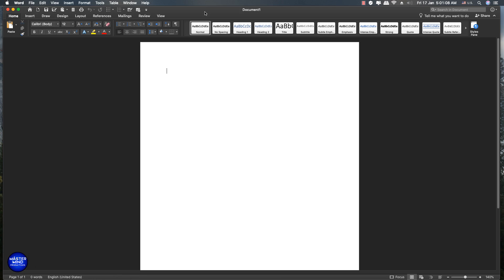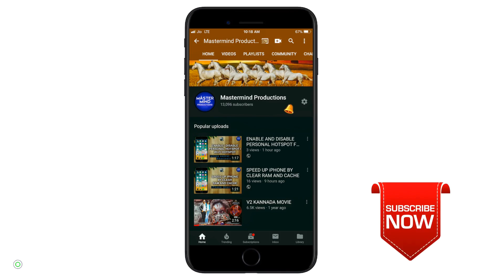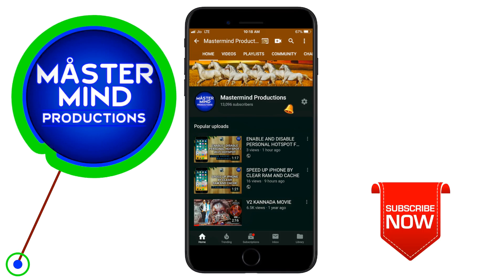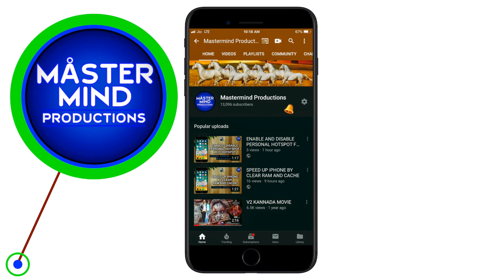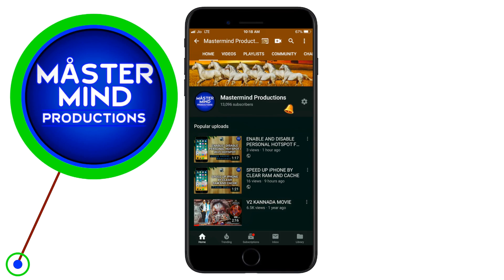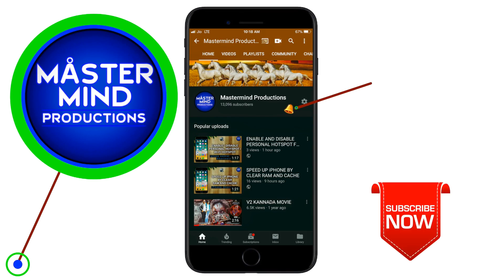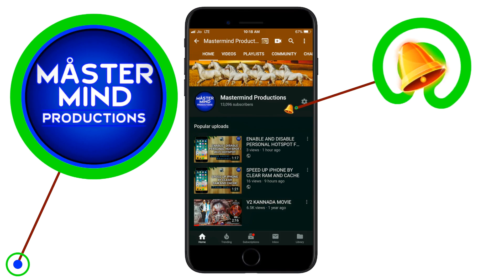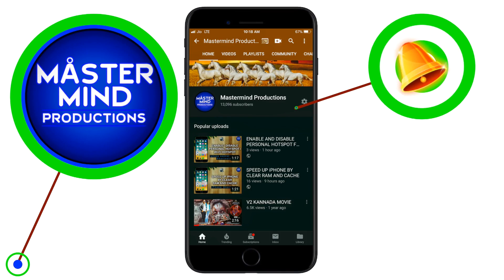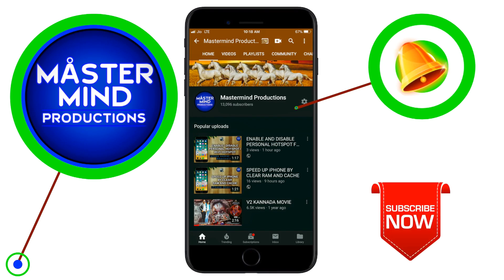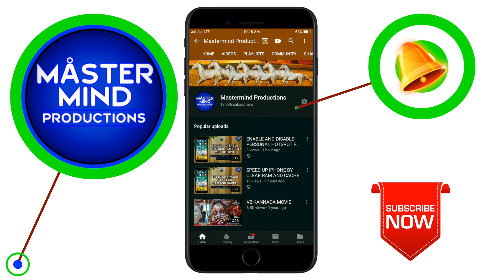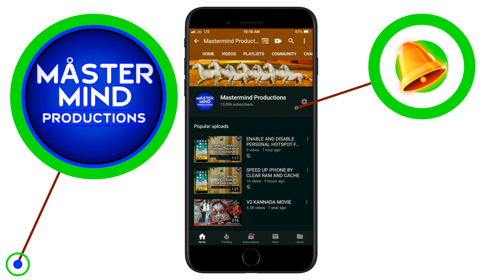Thank you. Subscribe to my channel and also press this bell icon. You'll never miss any new updates because whenever we upload new videos, you will get a notification on your phone.